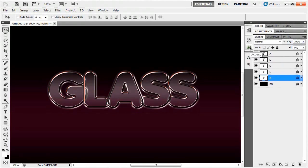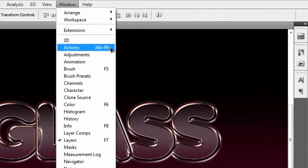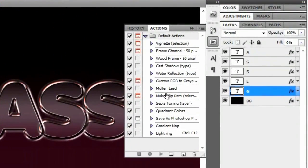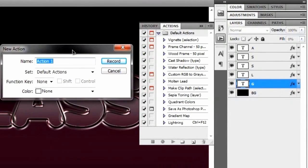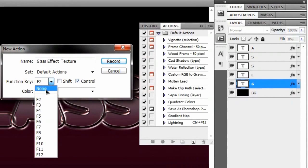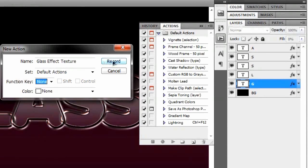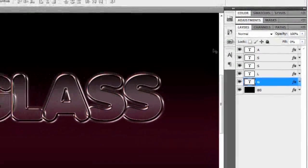If you don't know much about actions, leave a comment or send me a message to make a tutorial about actions and what exactly they do. Just follow along and we'll get through this together. We're going to go to Window and then Actions, or Alt+F9, to bring up the Actions window. Click the create a new action icon, and name it 'glass effect texture.' You can set a shortcut like Control+F2 if you want, but I'll just hit Record and hide this for now.